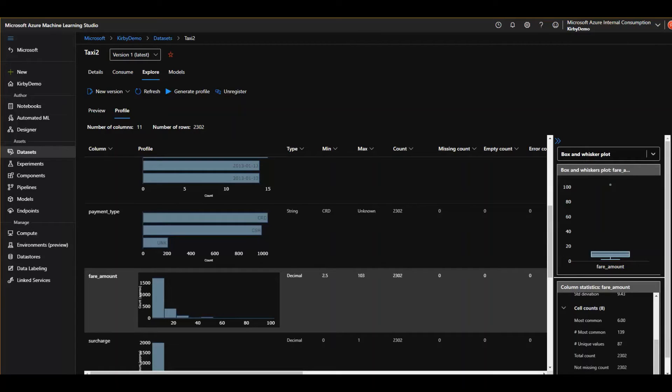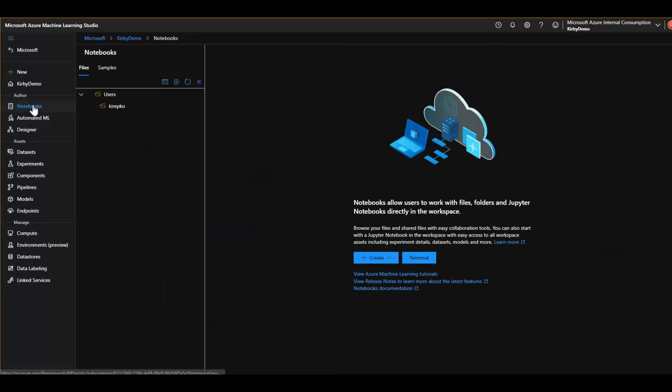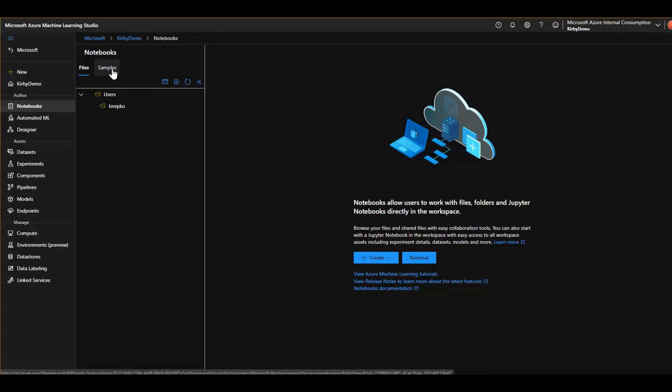Okay, so we've so far created our machine learning studio. We've created a compute instance to run jobs against. We've imported datasets. We've run data profiling on them. Now let's go ahead and look at notebooks. We'll click over here and this is empty and probably a good place to start might be the samples folder. Just don't miss this up here. Next to files is samples.